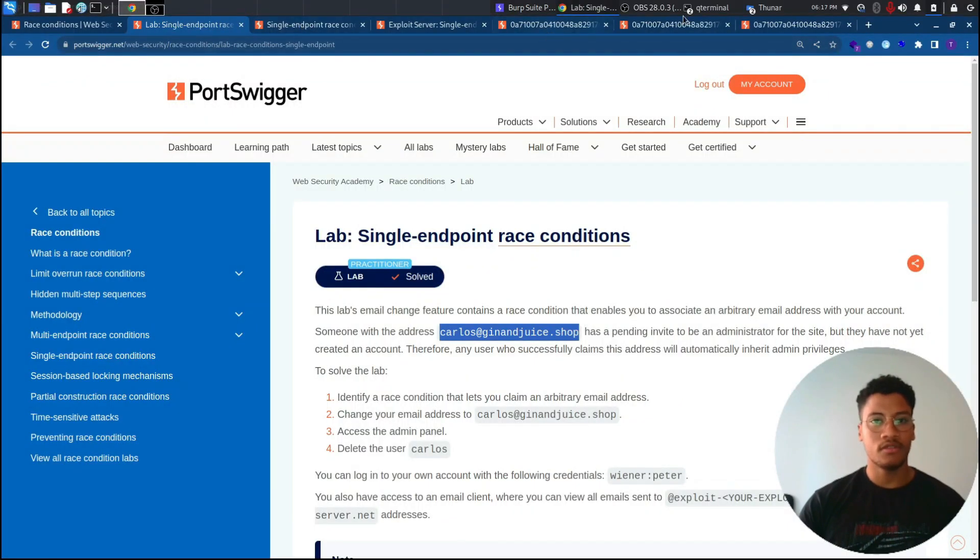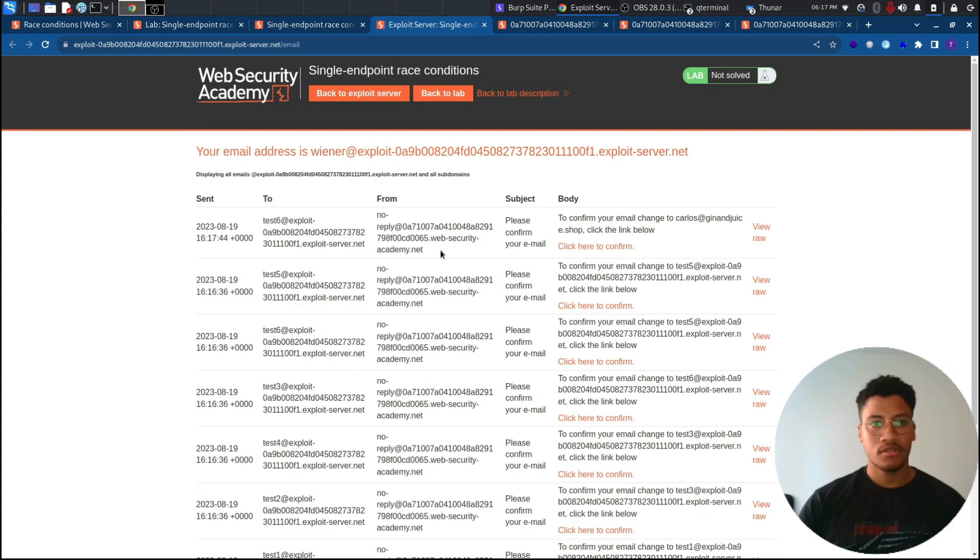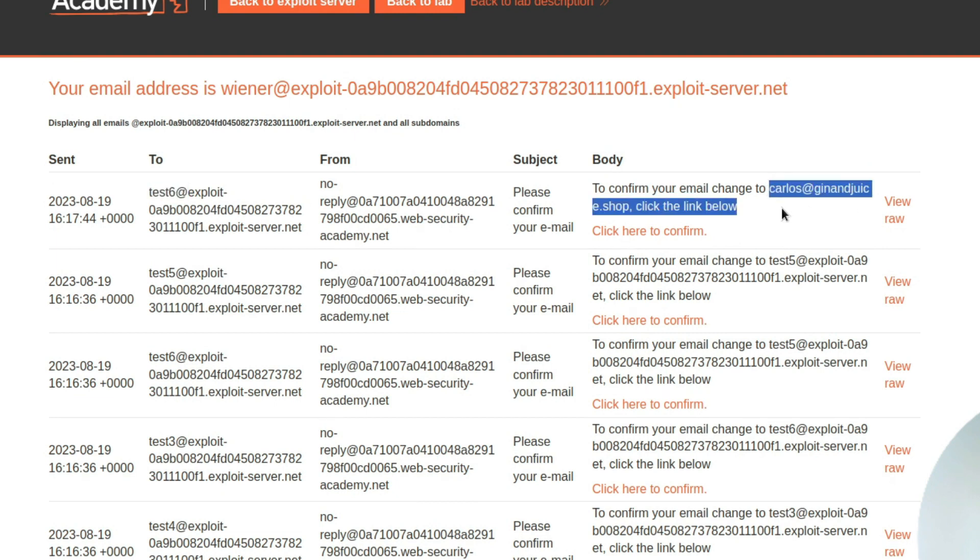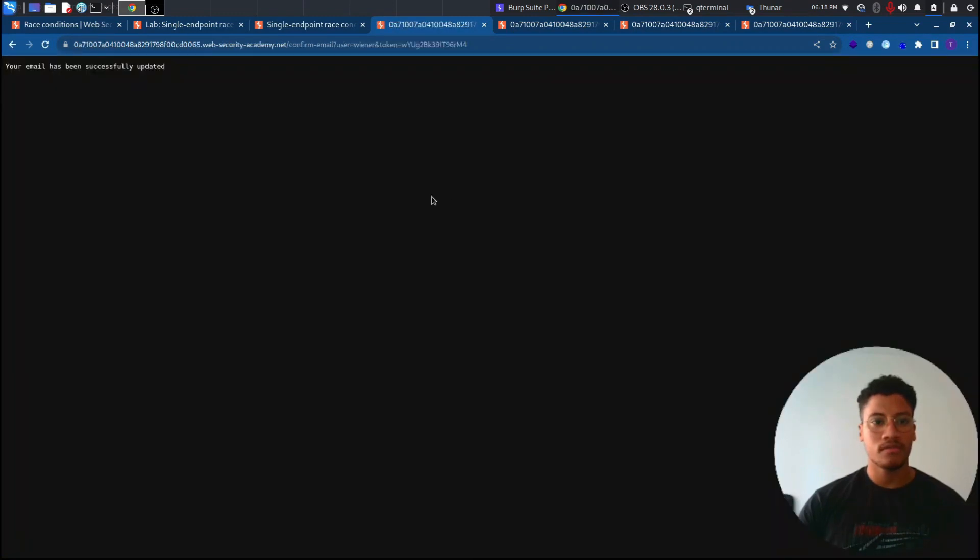And as you can see, yes, test six has got the email to reset to carlos@ginandjuice.shop. So let's try to reset it.